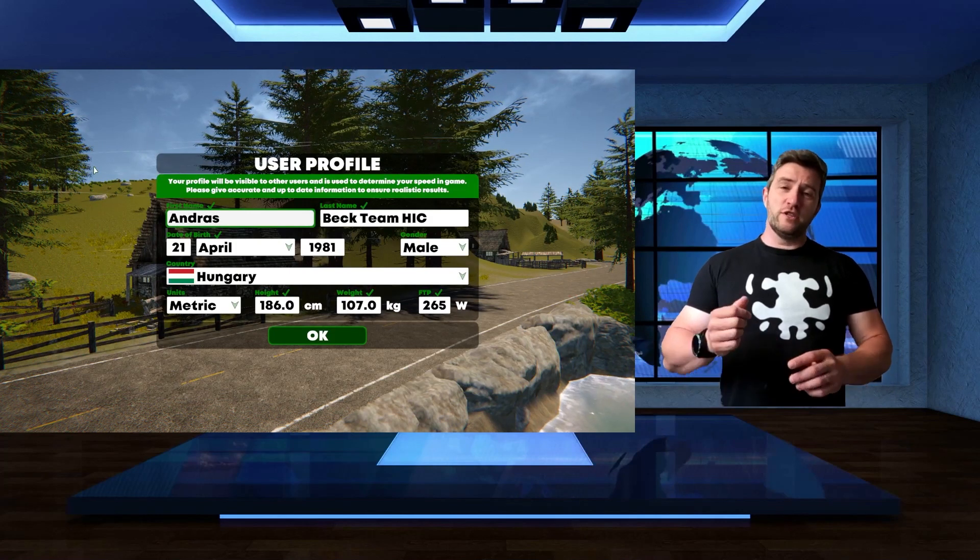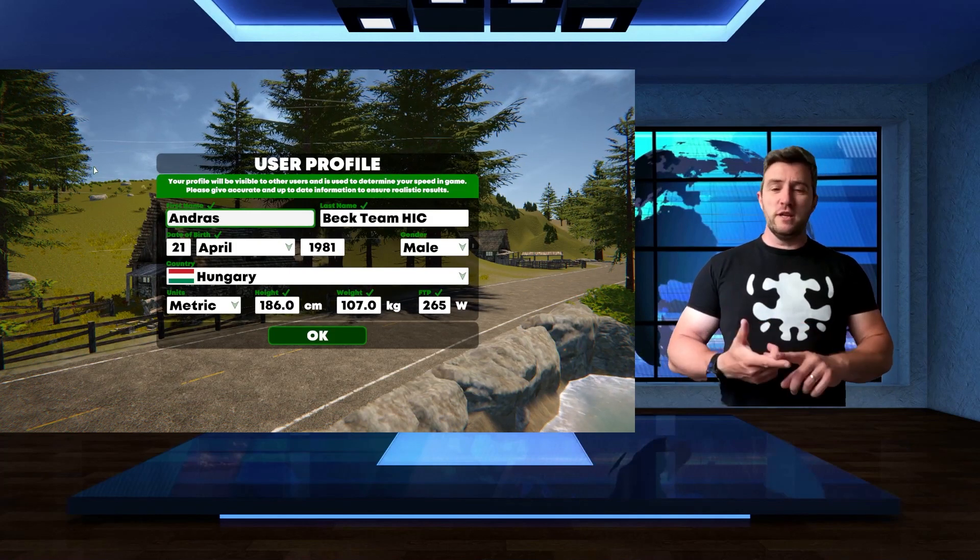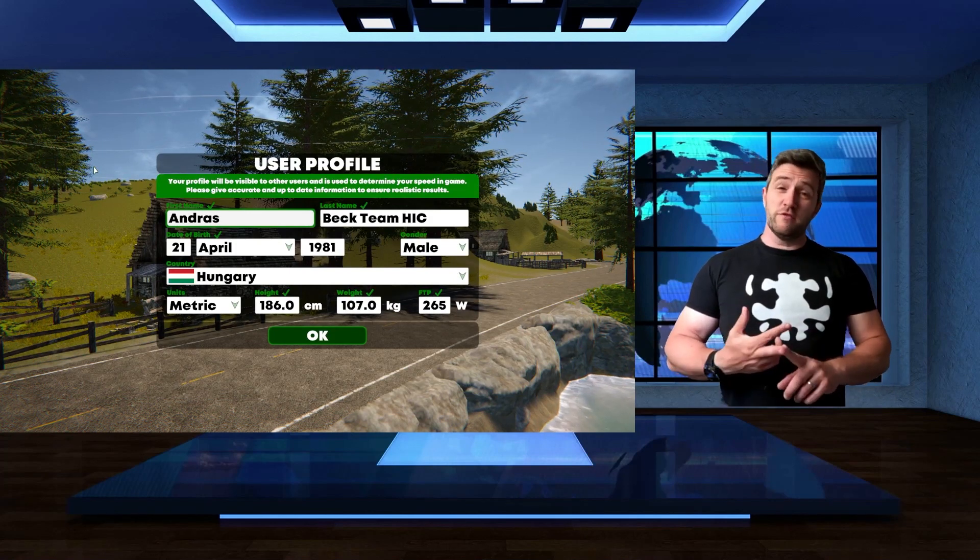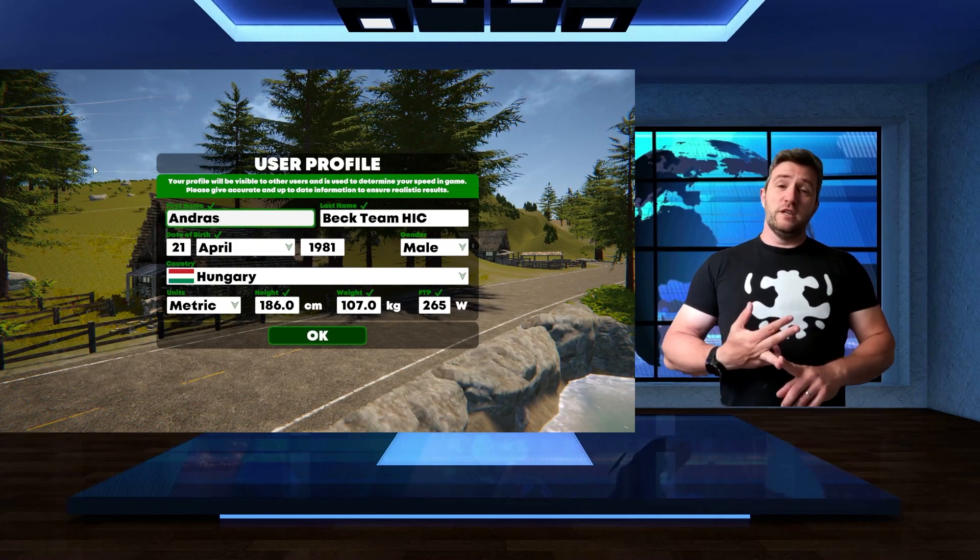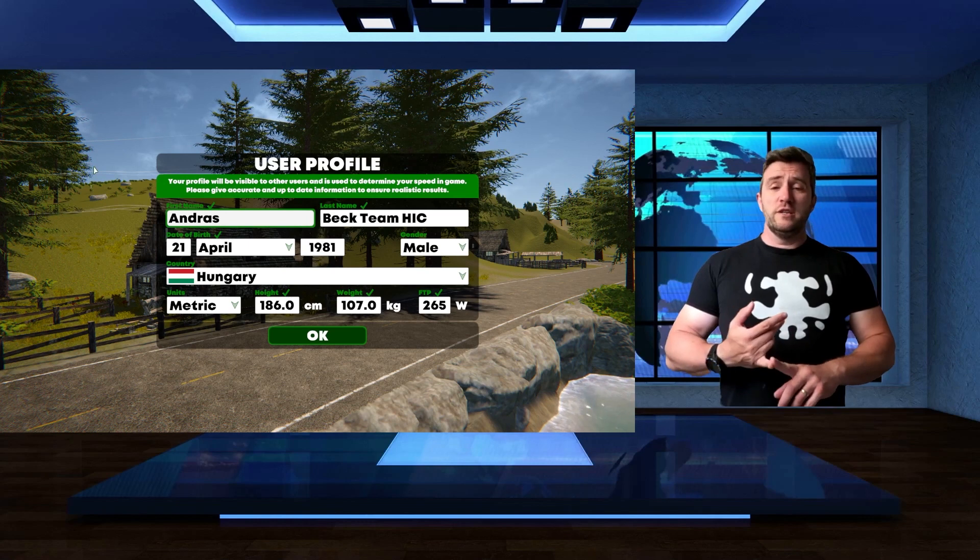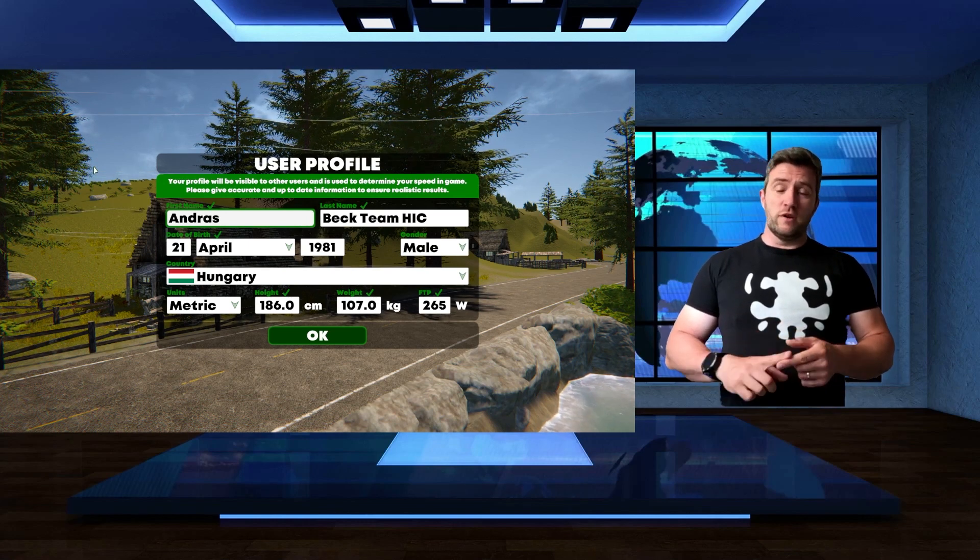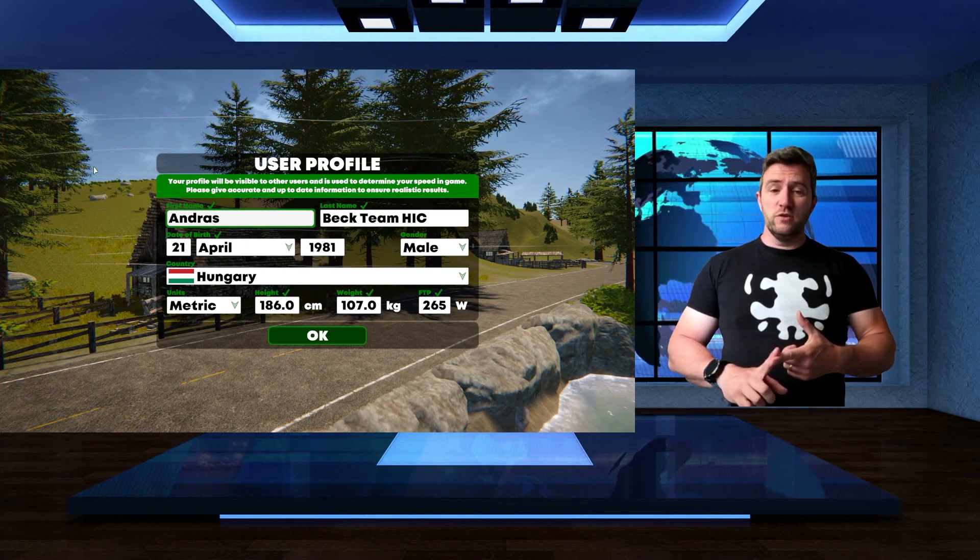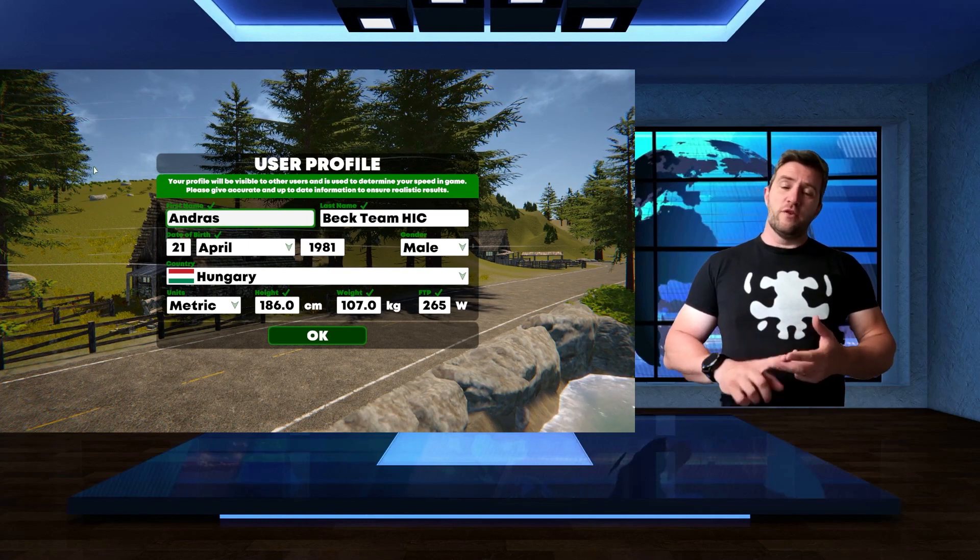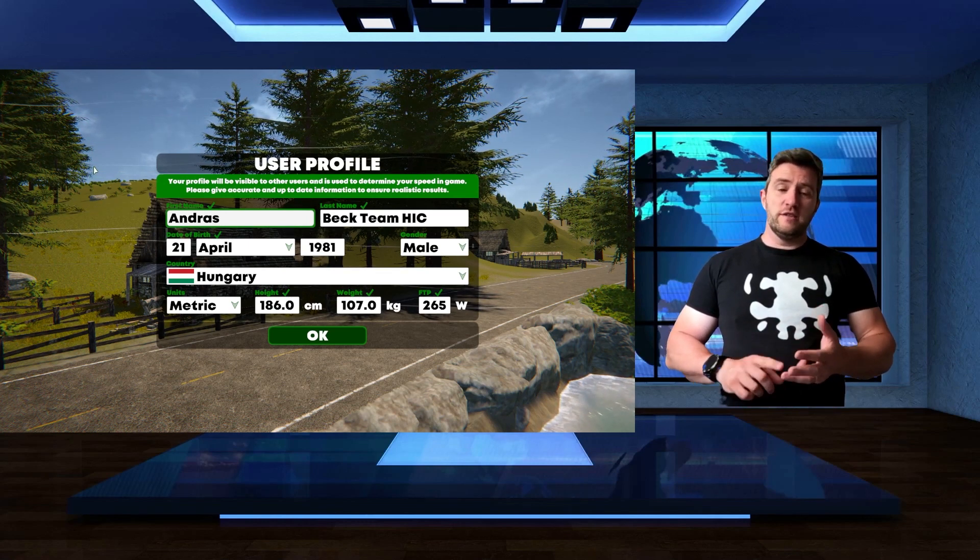You can change your first name, last name, your date of birth, your gender, your country, metric or imperial units to use, your height, your weight, and your FTP.